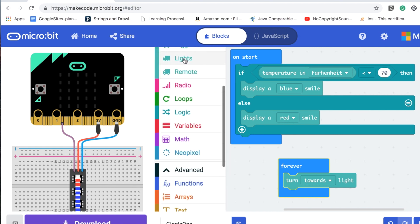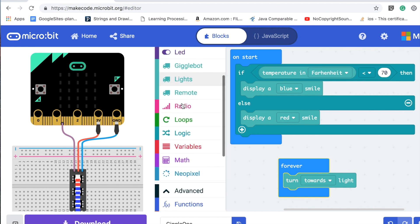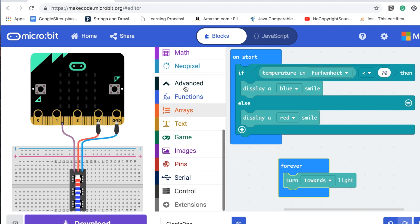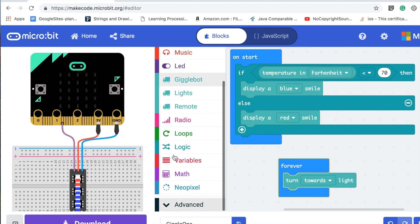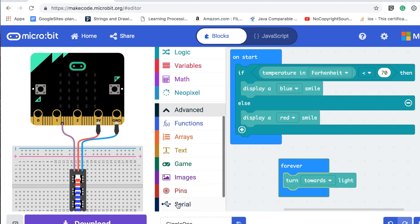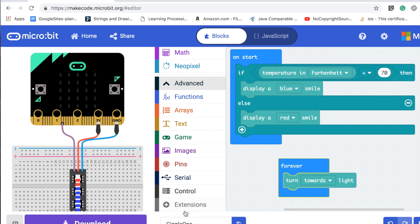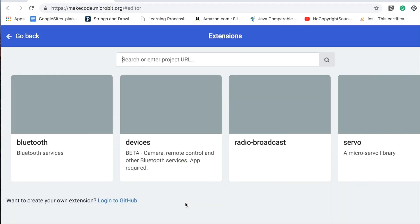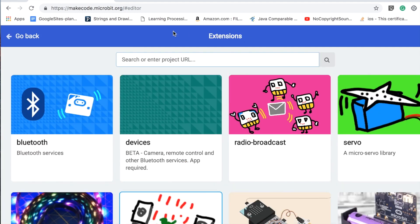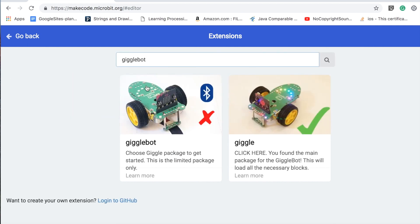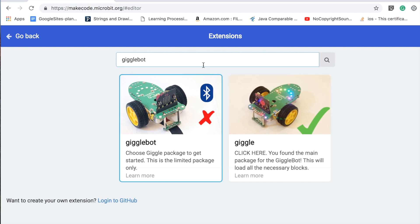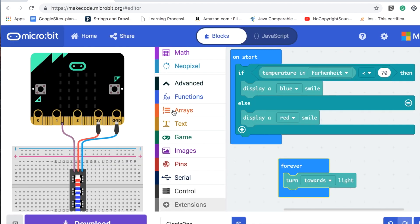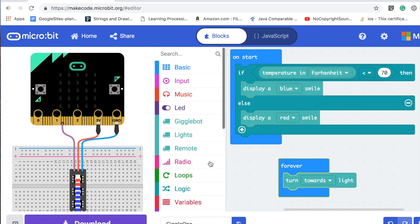To get these three blocks to show up, you'd have to go down to advanced if it's not showing already. Click this and then you get these other advanced blocks. You need to click on extensions and then just do your search. There you go. Just click the Giggle. Once you click on that and go back, you'll have these three blocks here.